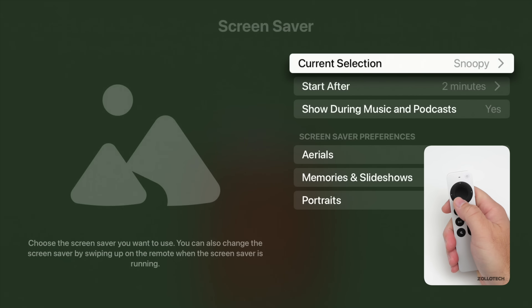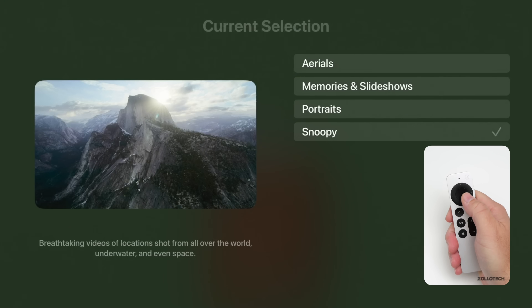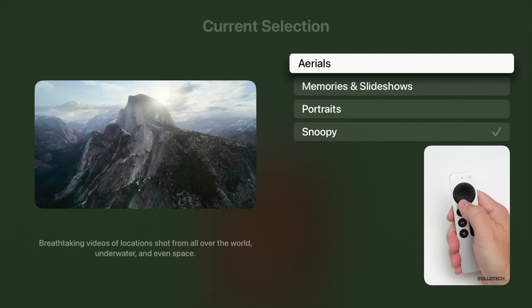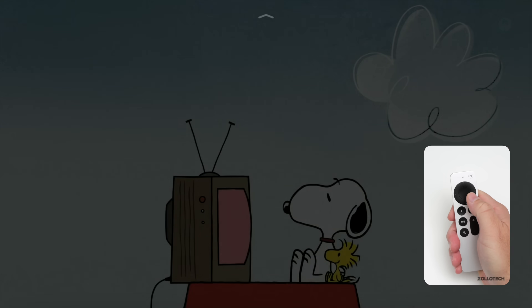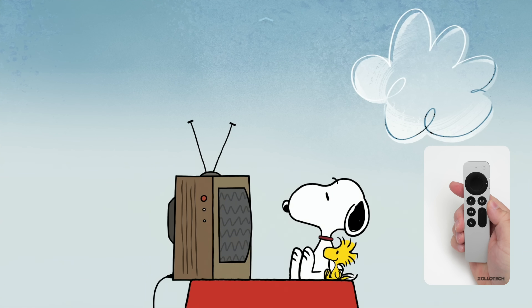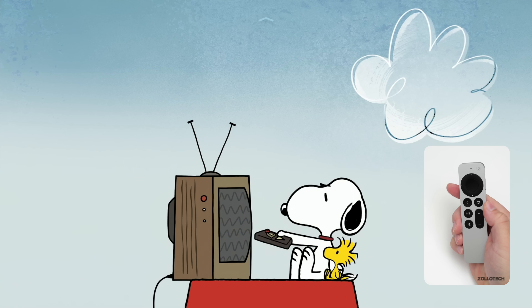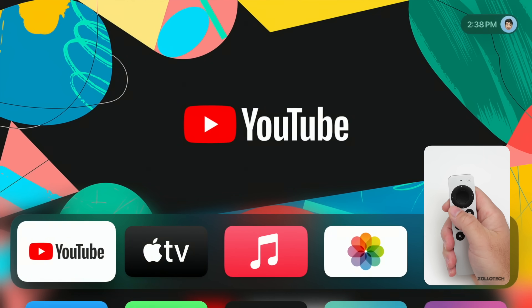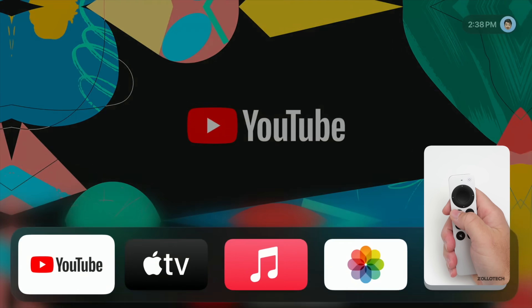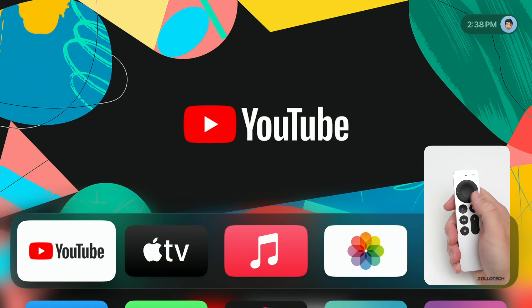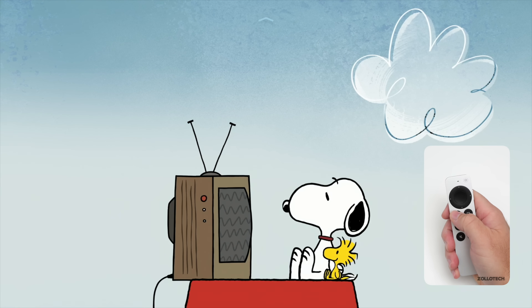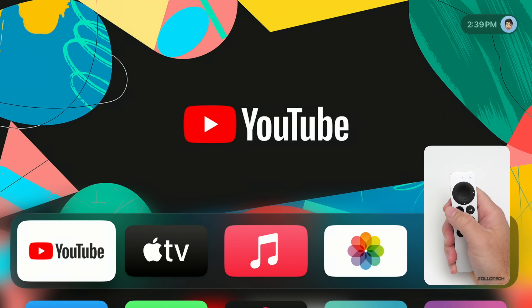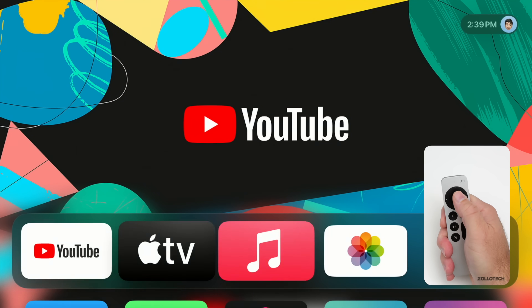This update includes new Snoopy screensavers — something Apple promised from the start with tvOS 18. If we go to our current screensaver selection, you'll see them show up under Aerial, Memories, Slideshows, Portraits, and now Snoopy. There are quite a few different ones and they actually change with the day, weather, and holidays. In the screensaver you can see her sometimes fall asleep on top of the doghouse, and sometimes Woodstock comes in and does something funny.